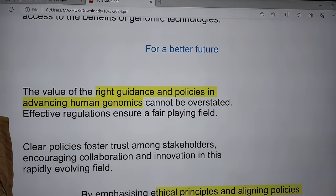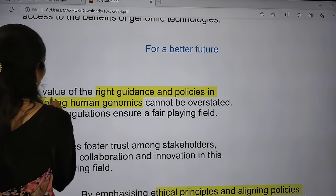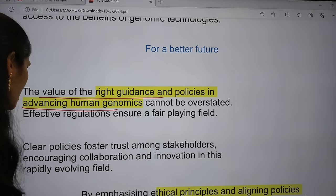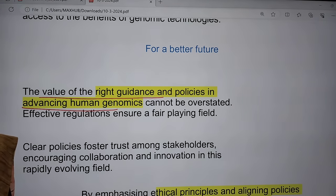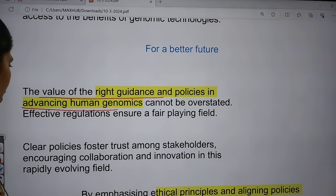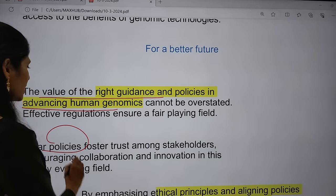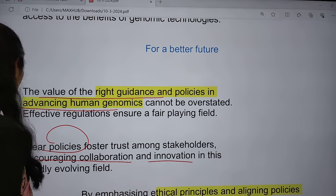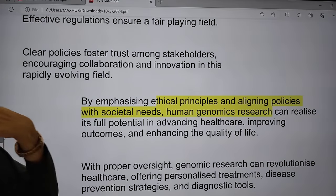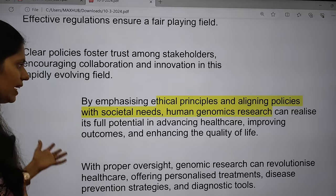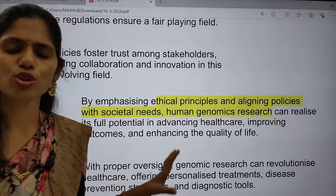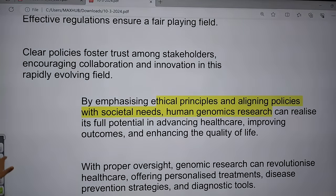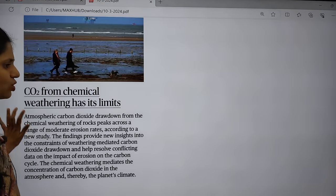For a better future in genomics, the measures to be taken include: giving value to right guidance and coming up with the right policies in advancing human genomics; having effective regulations to ensure a fair playing field; having clear policies that improve trust among stakeholders; encouraging collaboration and innovation; focusing on ethical principles and guidelines especially in healthcare; and improving outcomes and quality of life.